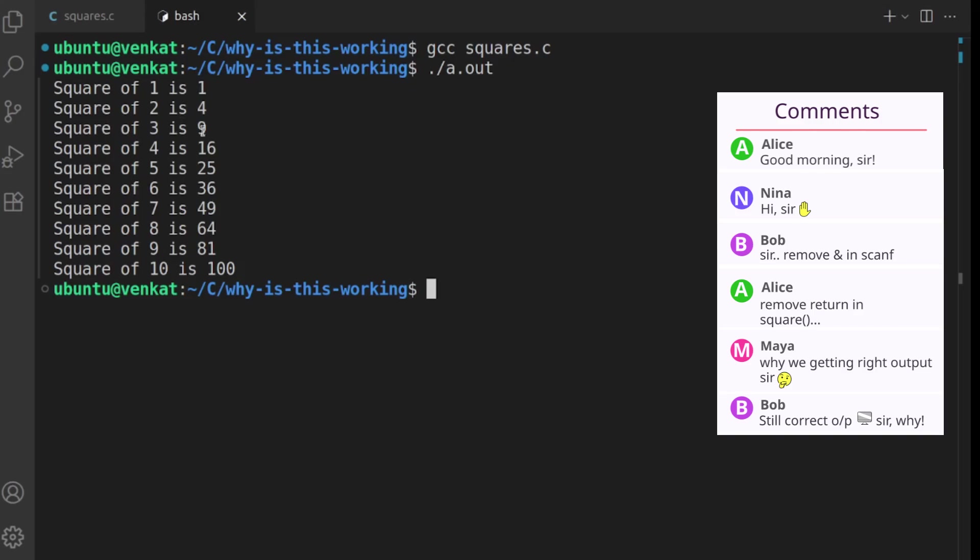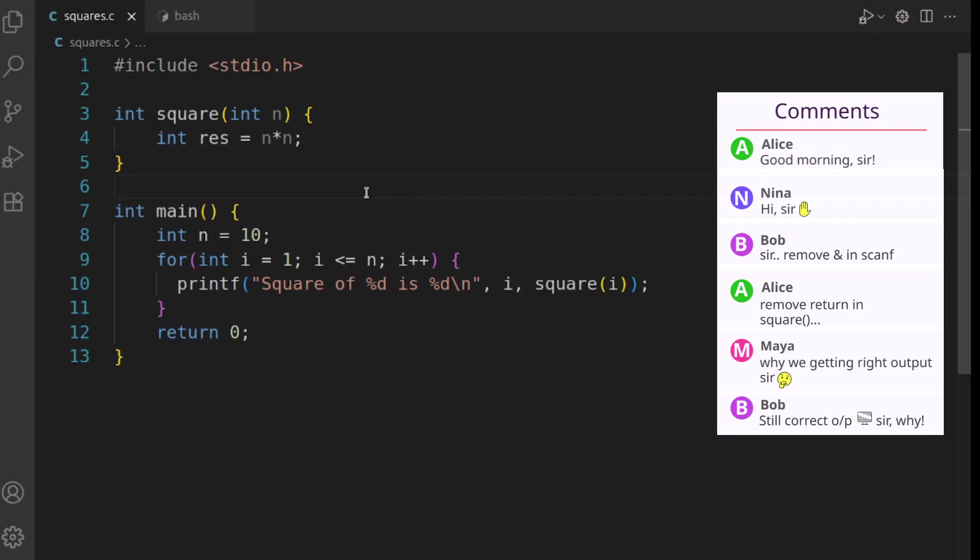Yeah, we are actually getting the right numbers. Excuse me students, one second, I'm getting a call. What? Okay, we'll be there in five minutes.